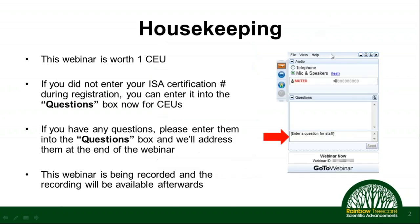A couple of housekeeping items: this webinar is worth one ISA CEU credit. If you didn't enter your ISA certification number during registration, just enter it into the questions box on your control panel. We'll save five to ten minutes at the end for questions — enter them in the questions box and Matt Karst will read them off. The webinar is also being recorded, so feel free to share it.